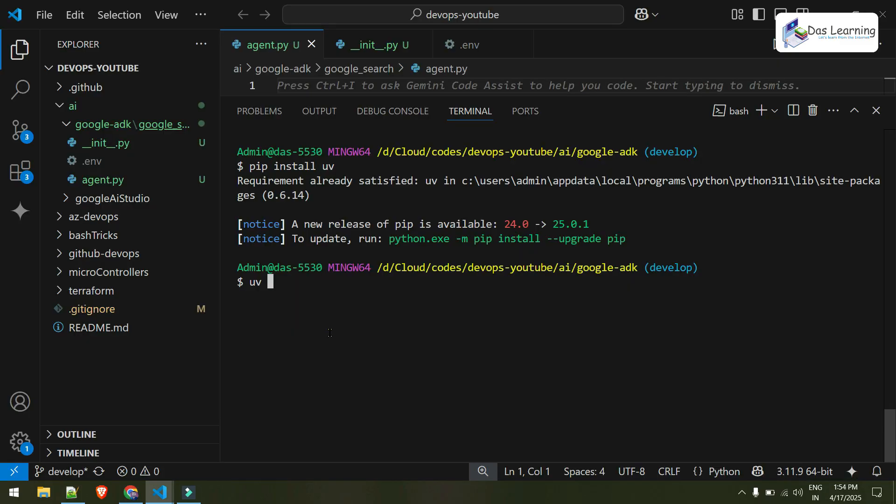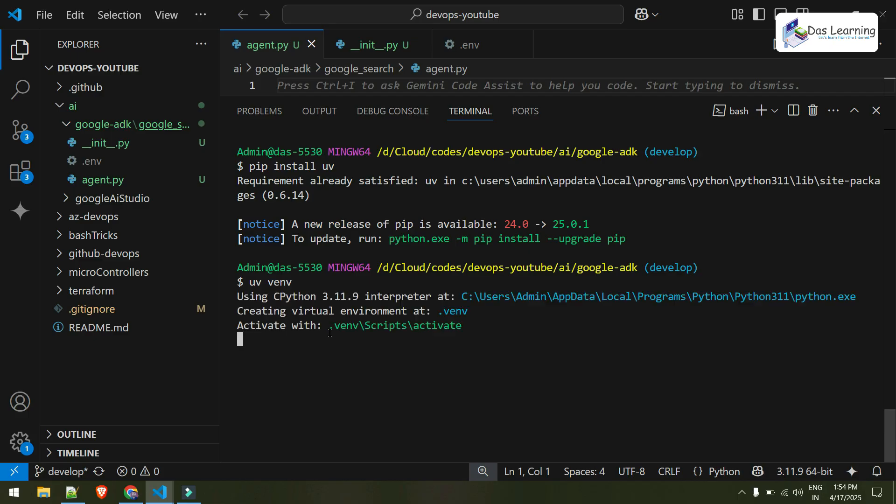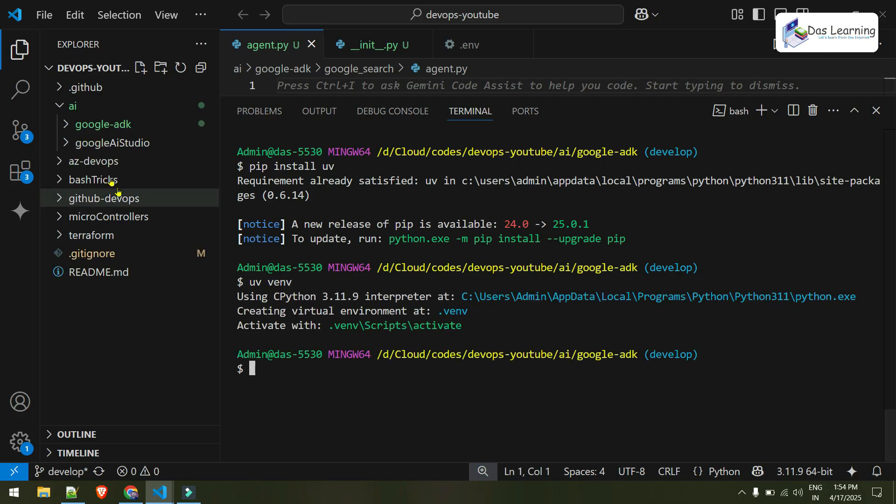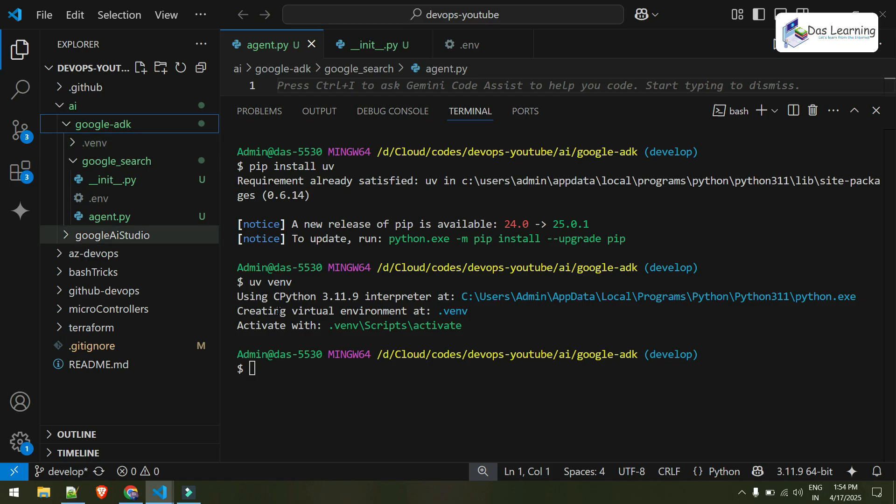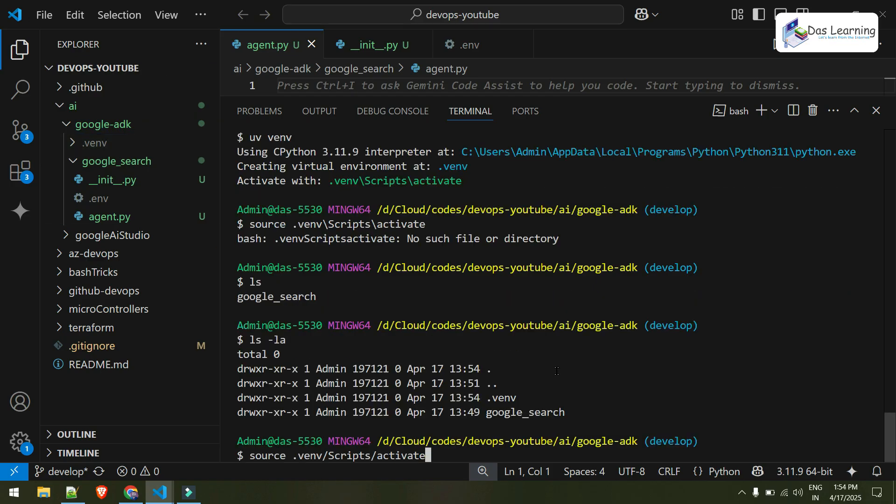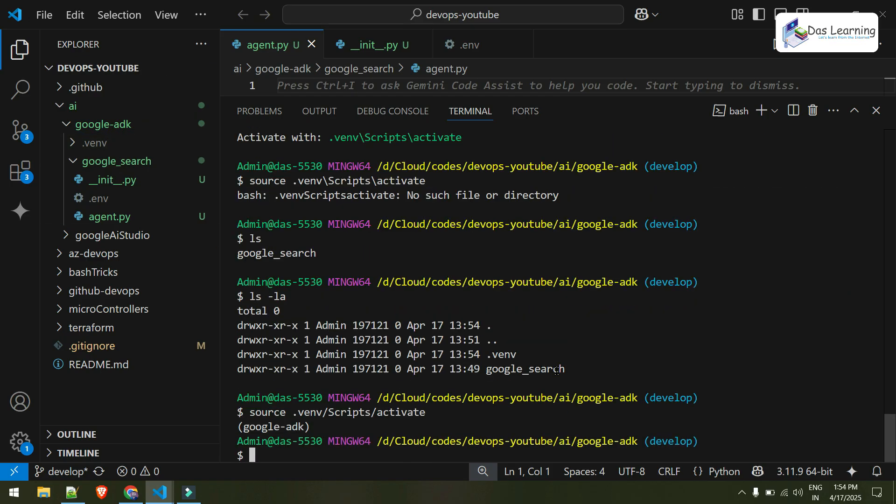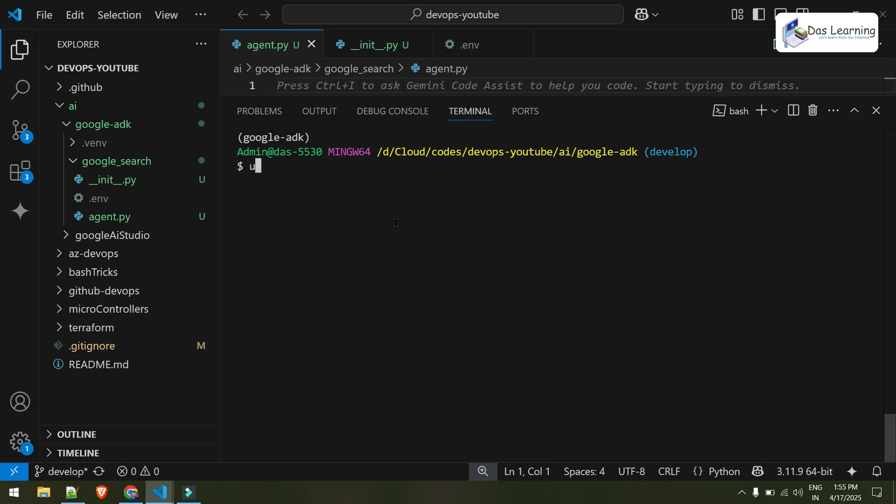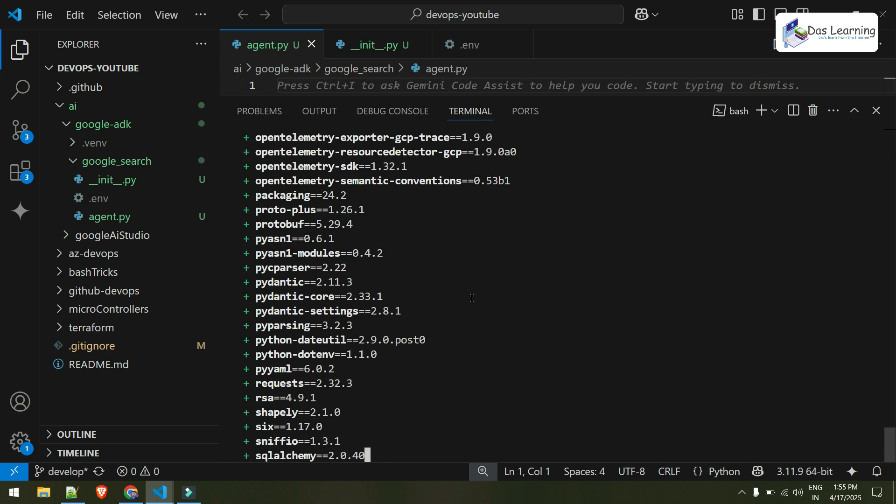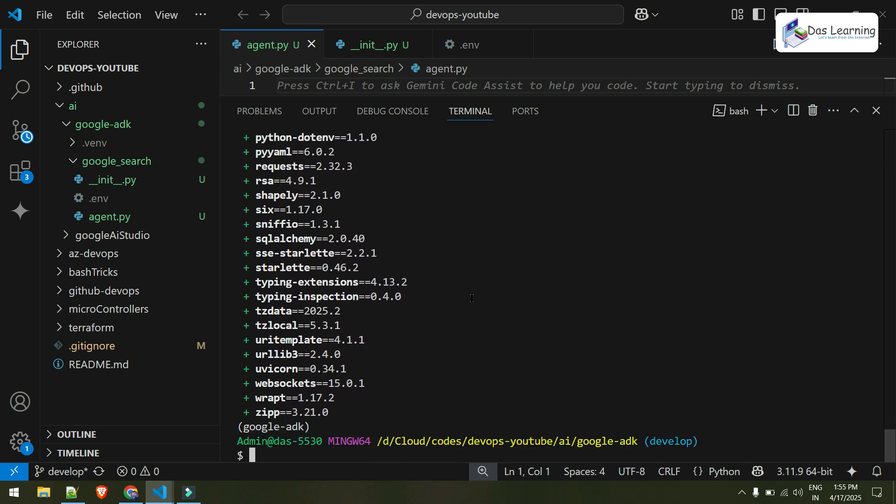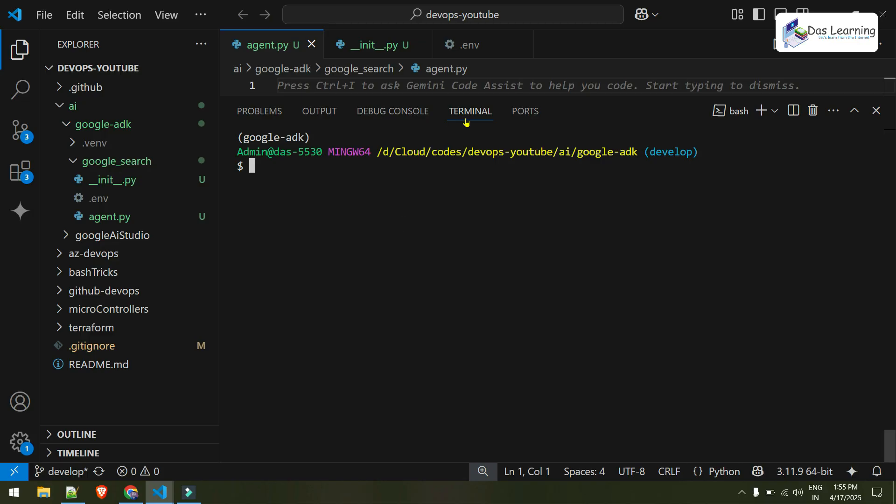I will initiate one virtual environment. All I need to do is UV space venv. And you will see it will automatically create one virtual environment here which is called .venv. To activate that, I can copy this command, source, and now it is activated. Now, I'll install the ADK using UV pip install Google ADK. And it is blazing fast. And that is it. Now ADK is installed.